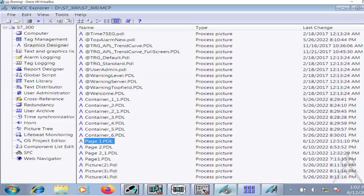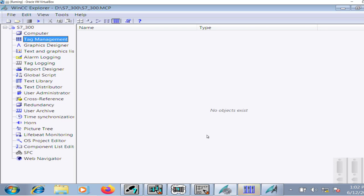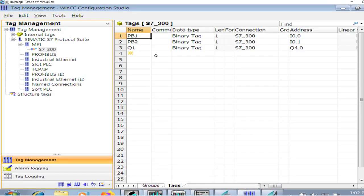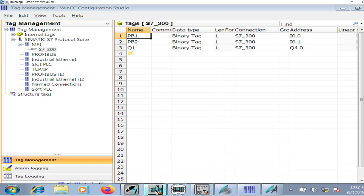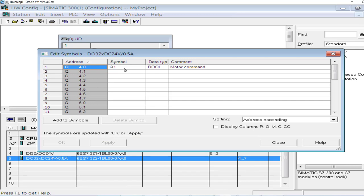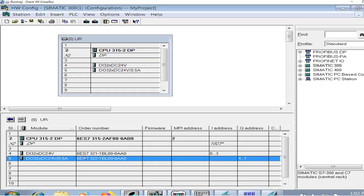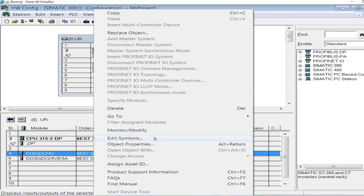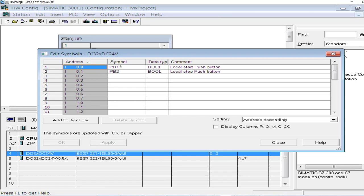Before doing that, let me show you that I have added the tag into my tag management section of WinCC. Go to the tag management. Let me also show you the hardware configuration — the digital output card. I have symbolized it as Q1, and that's the motor command. The motor command is interfaced with digital output channel Q4.0. Similarly, at my input channel,